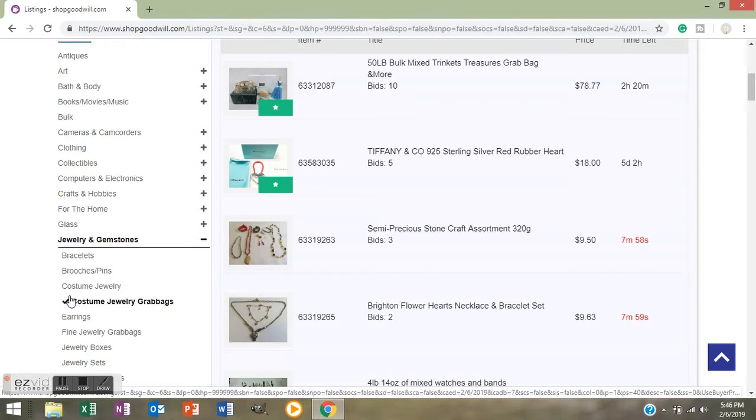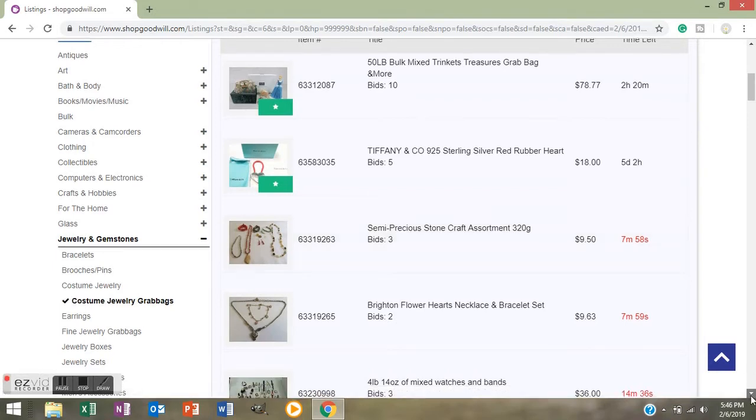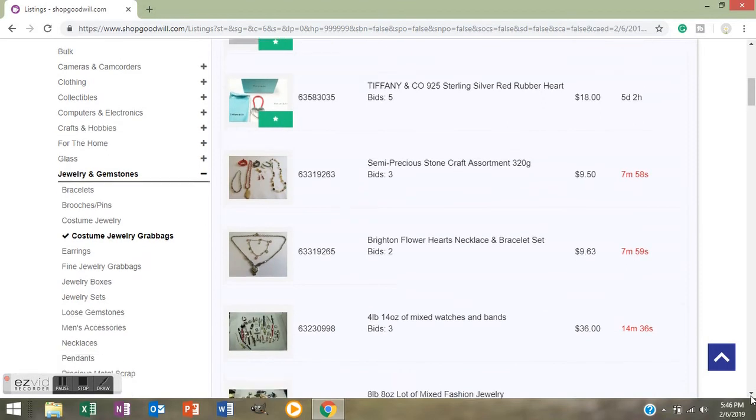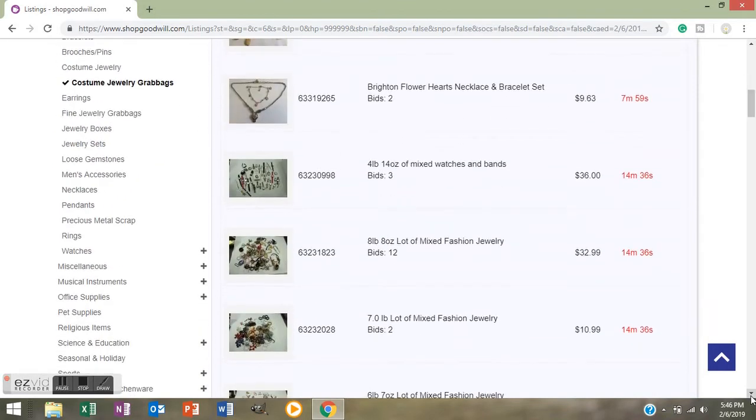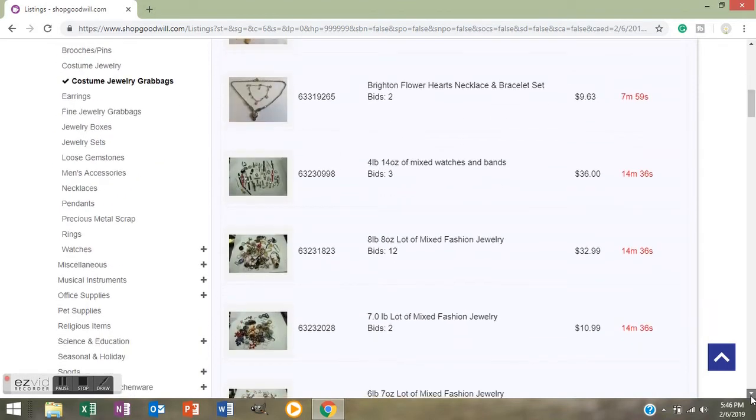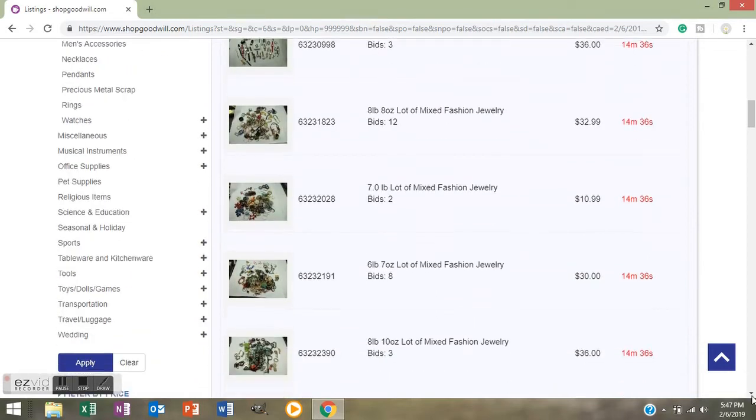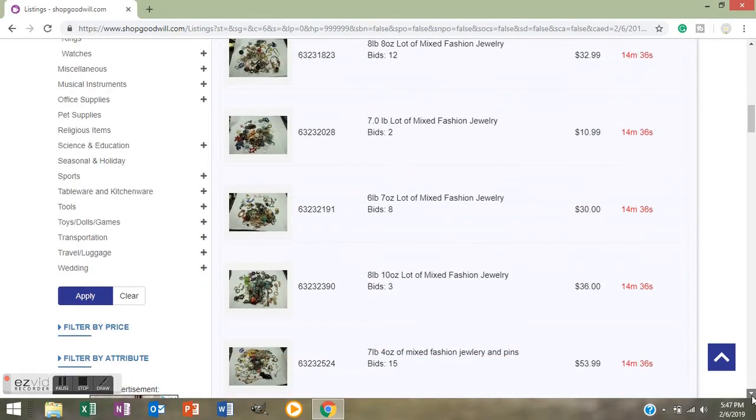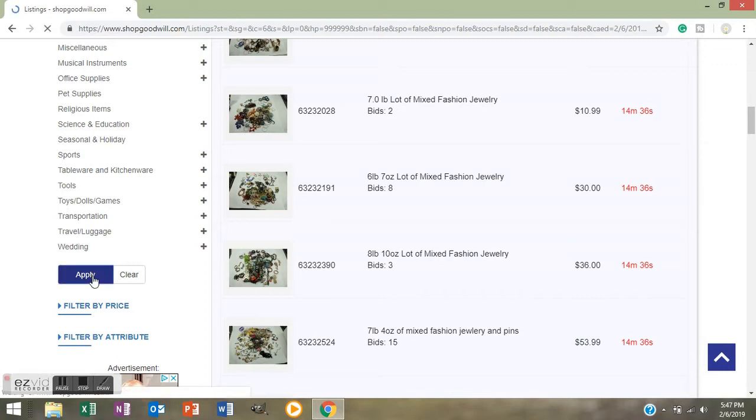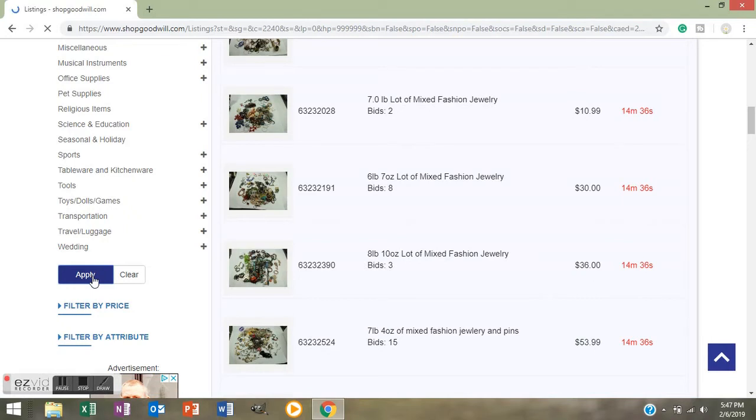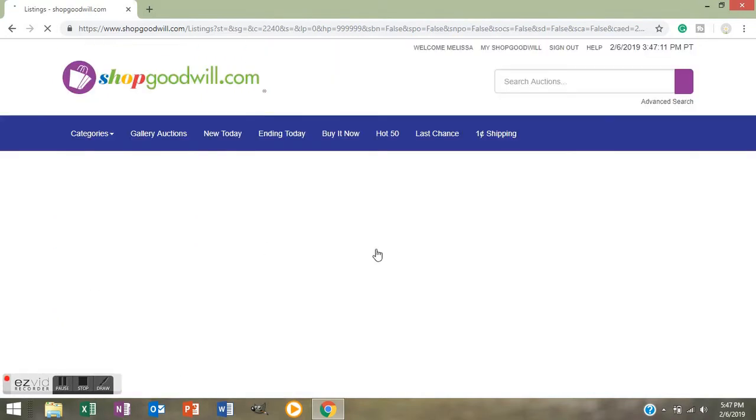Then scroll down a little farther. There's going to be an Apply button and a Clear button. You want to push the Apply button so it will apply that category of Costume Jewelry Grab Bags. While it's spinning its little top up there, it's going to bring up all their Costume Jewelry Grab Bags.